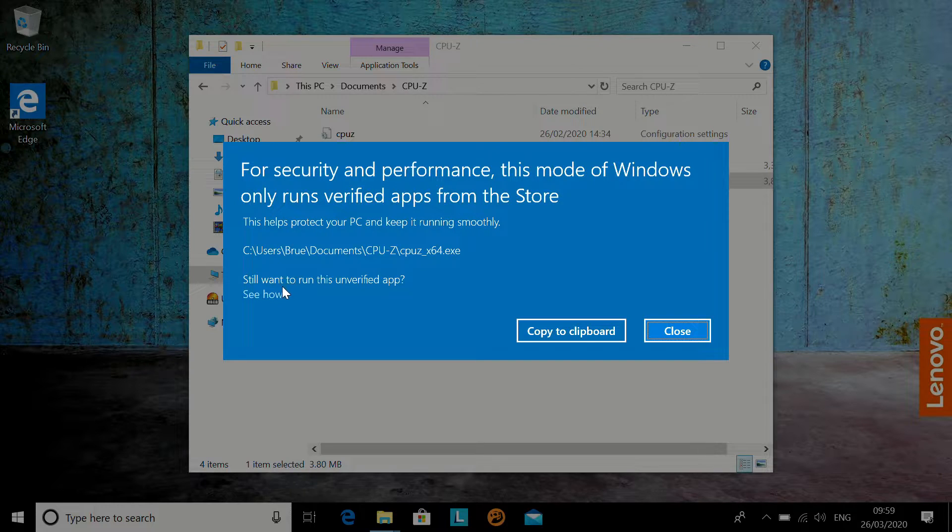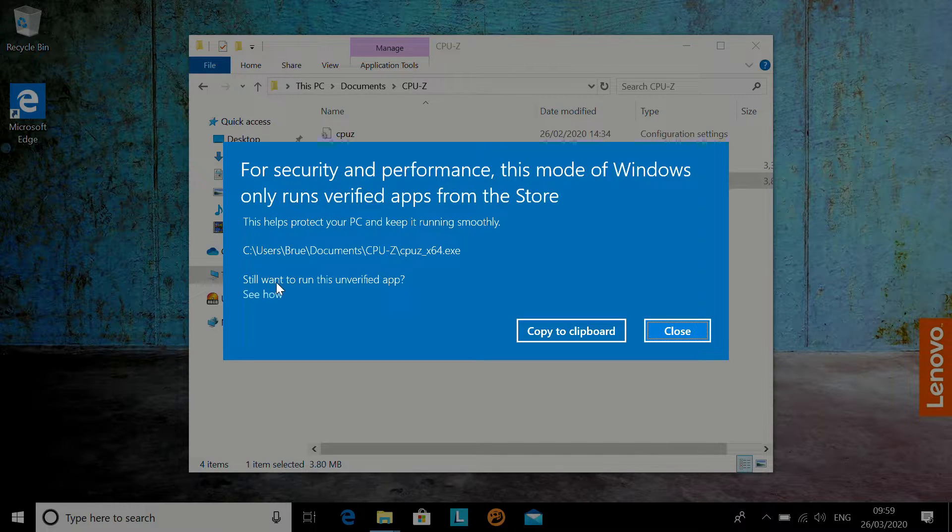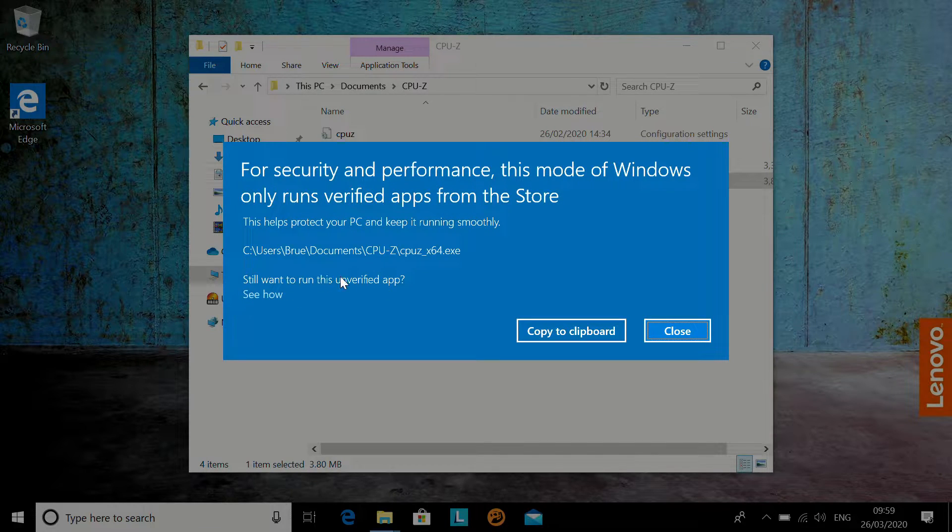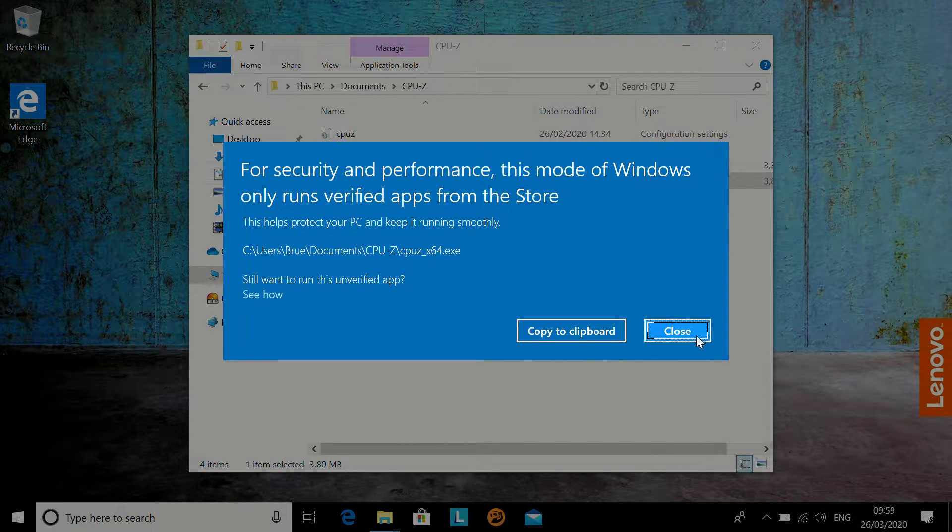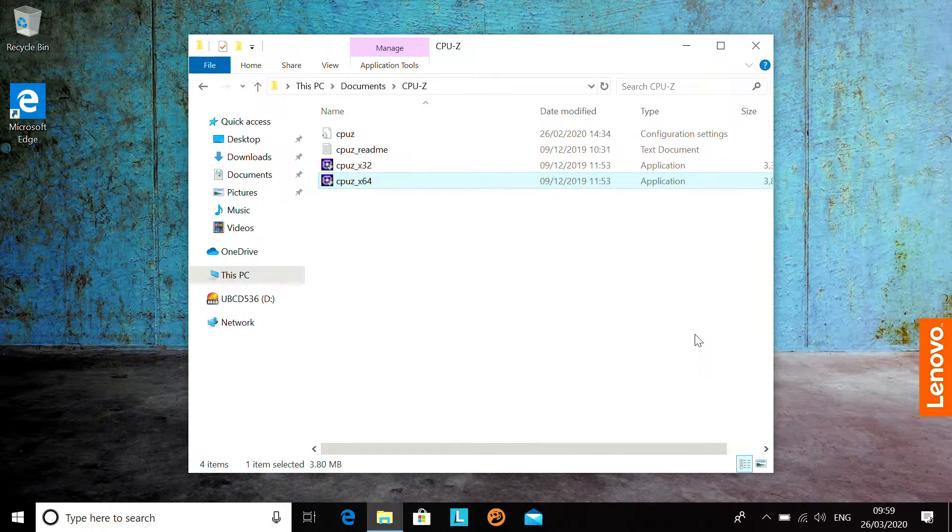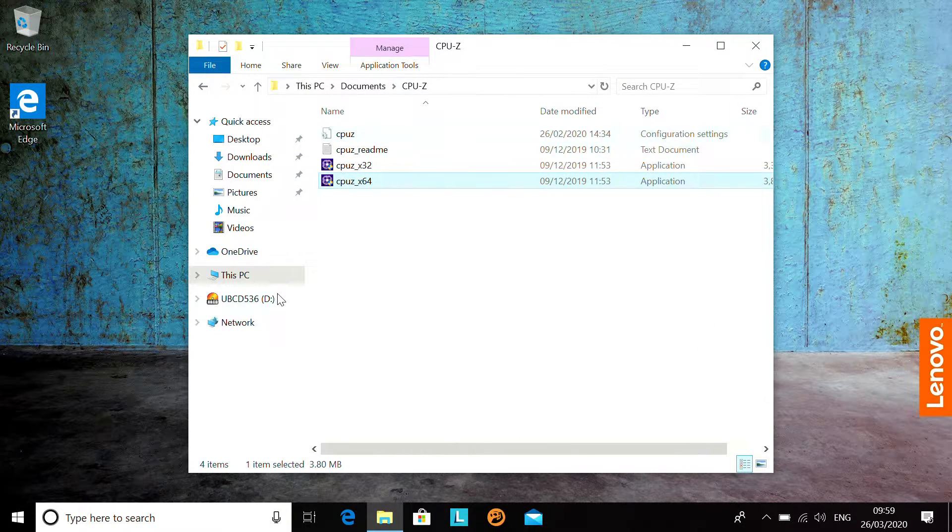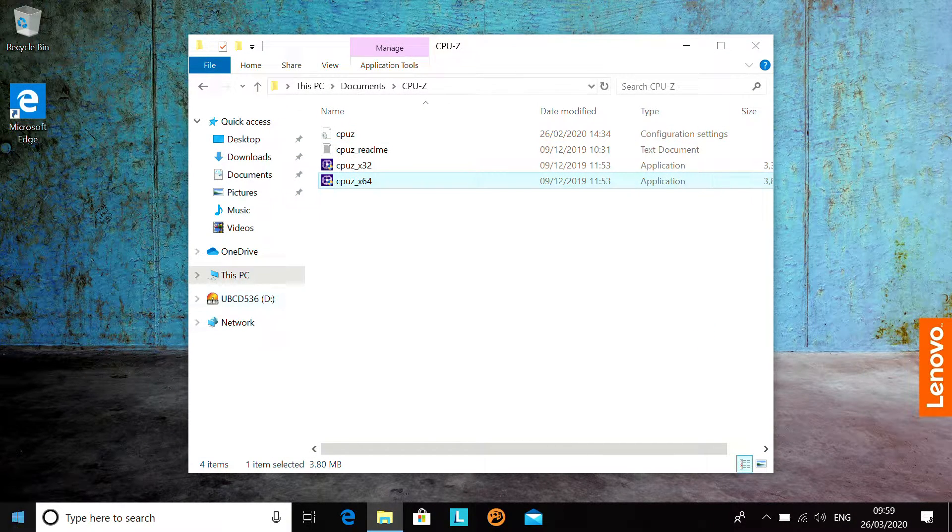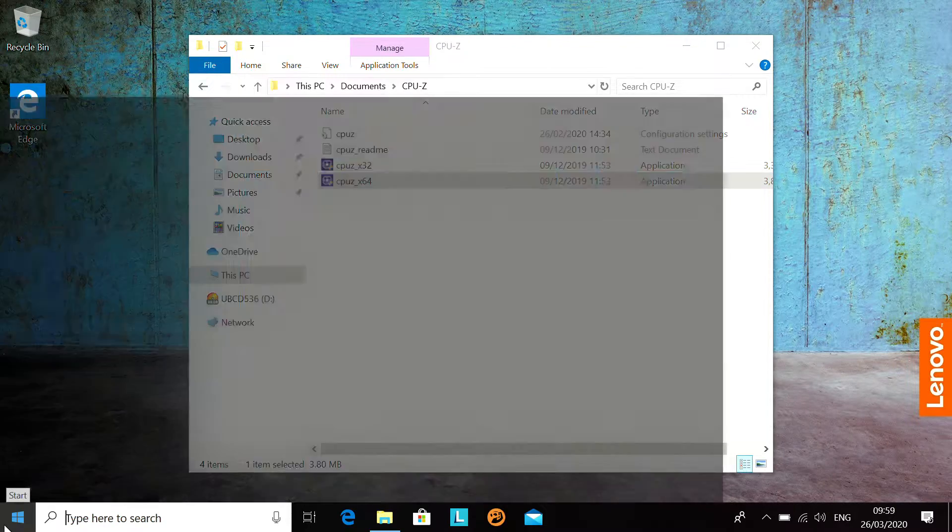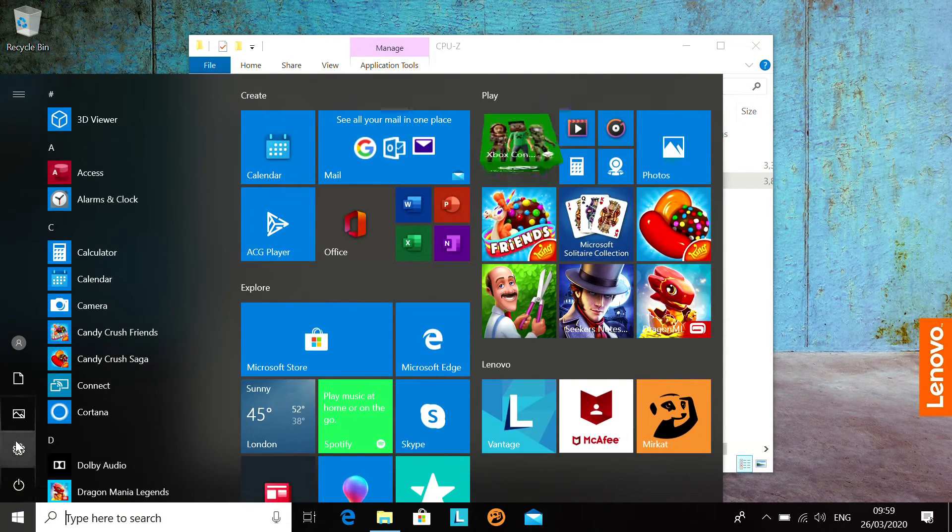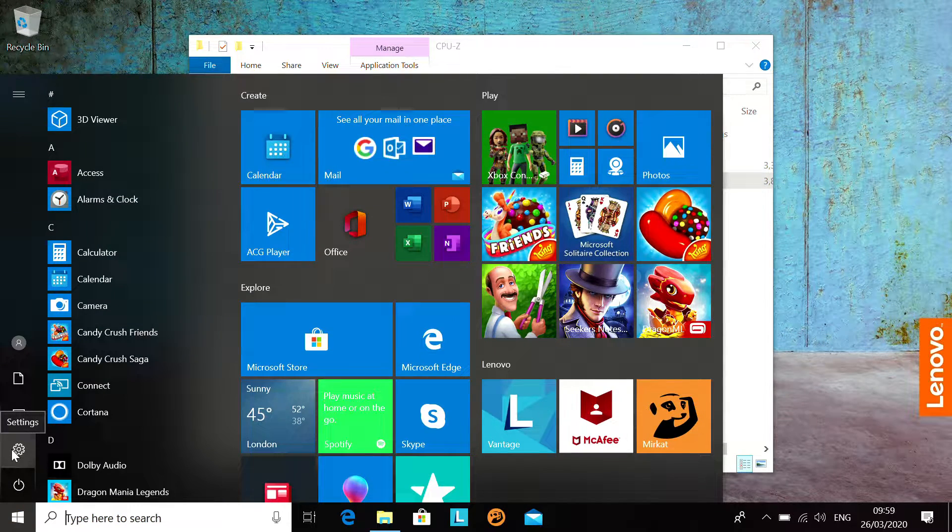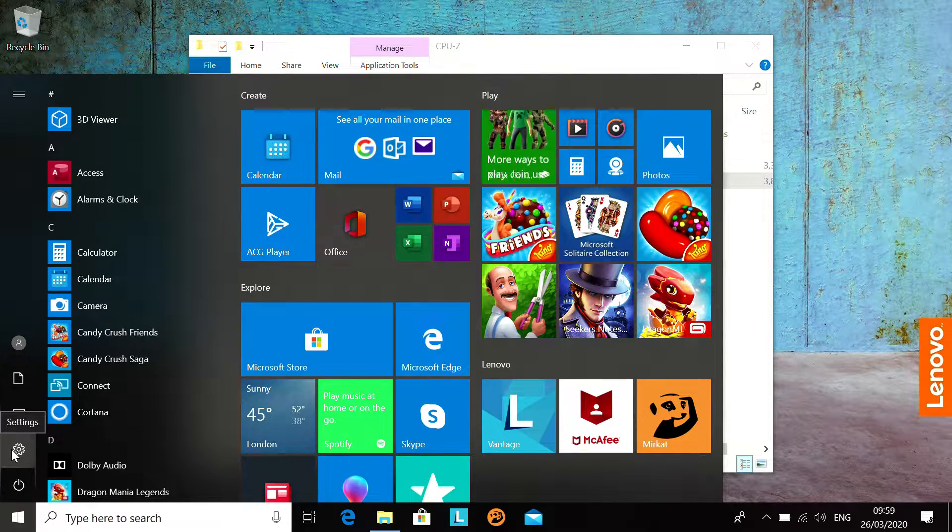Now, we can go through and say, do we want to run this unverified app, and it will take us through to do that, but if you don't want to run an application to do it, it's very simple to get out of this mode.